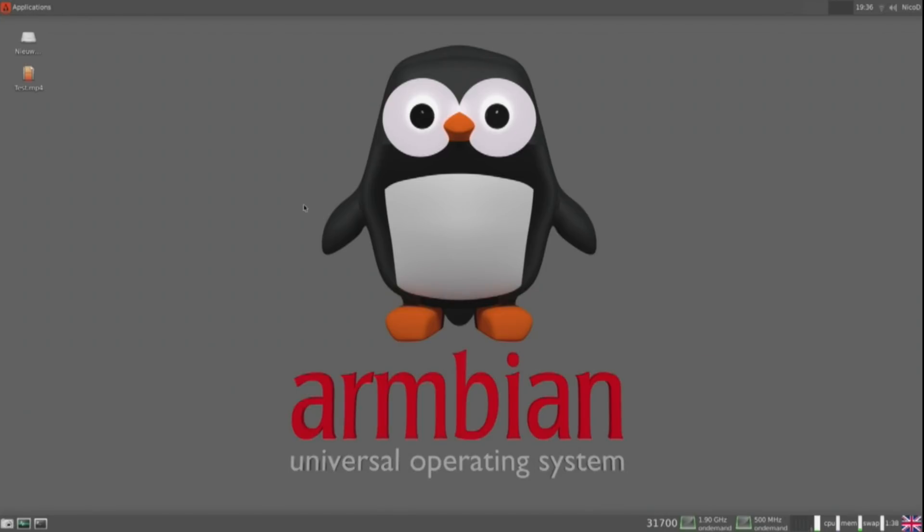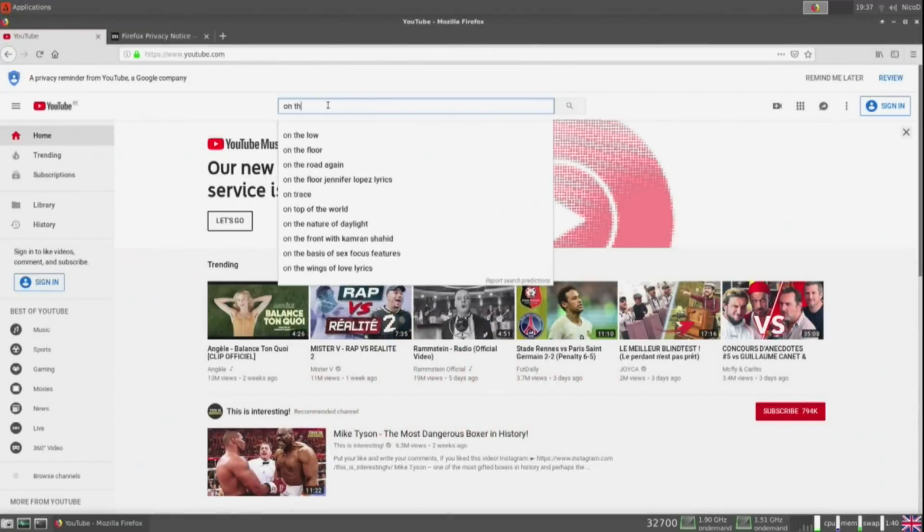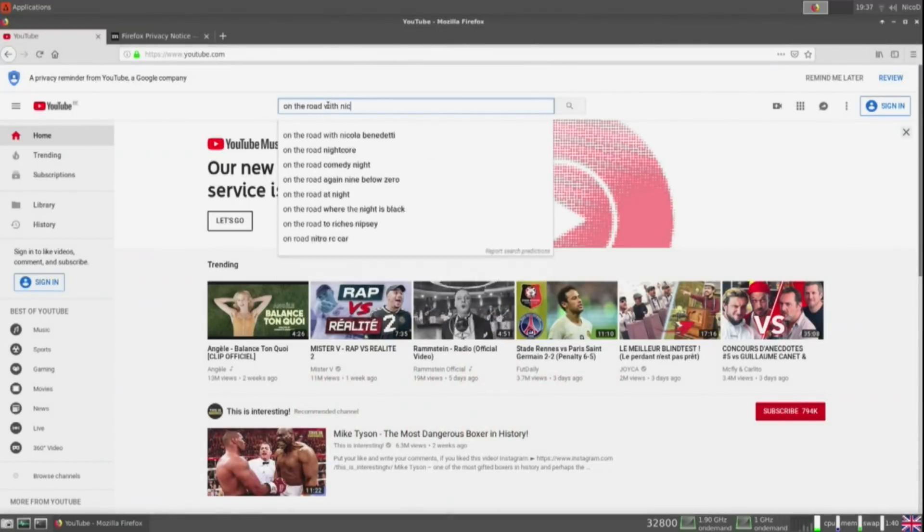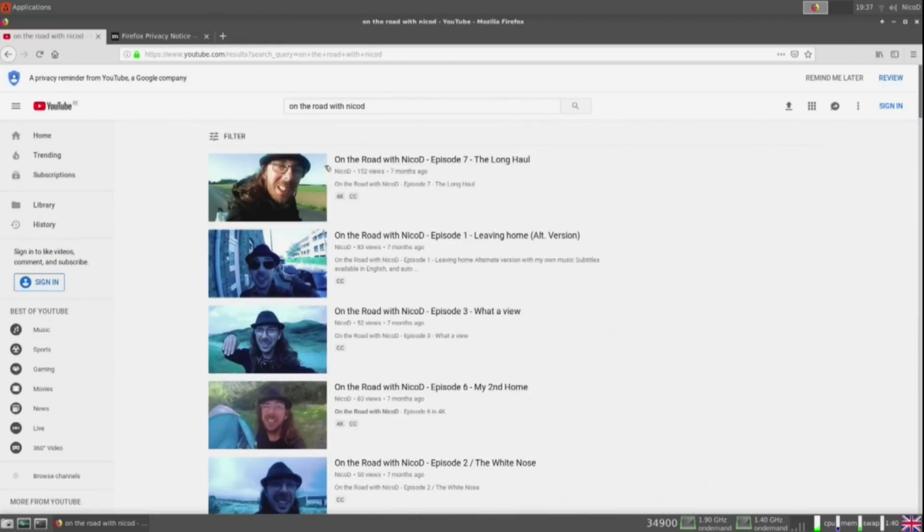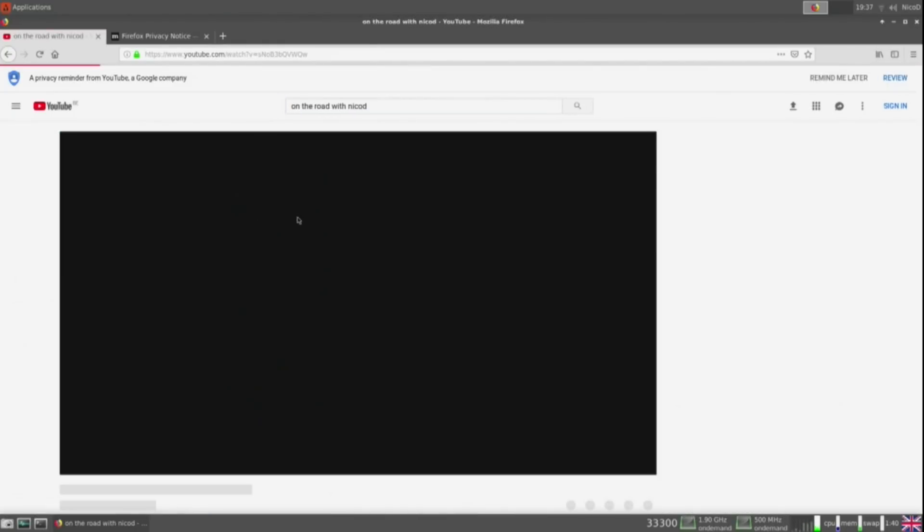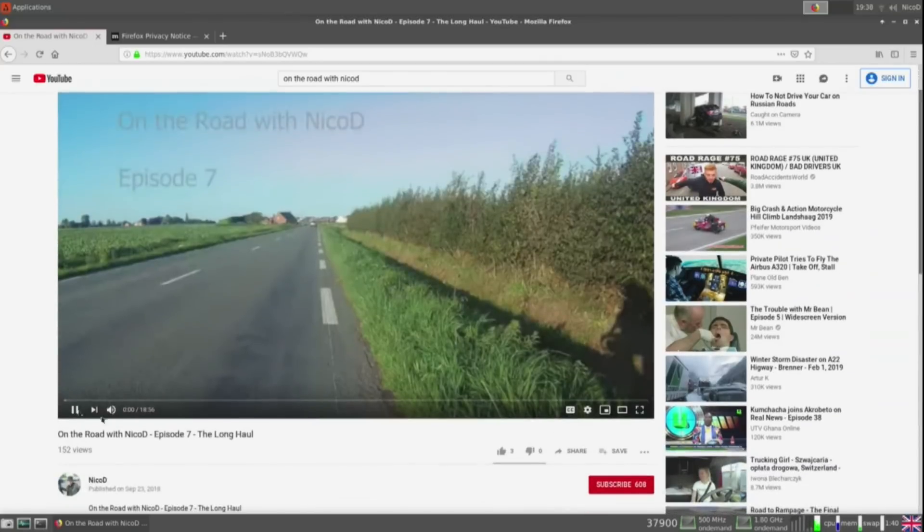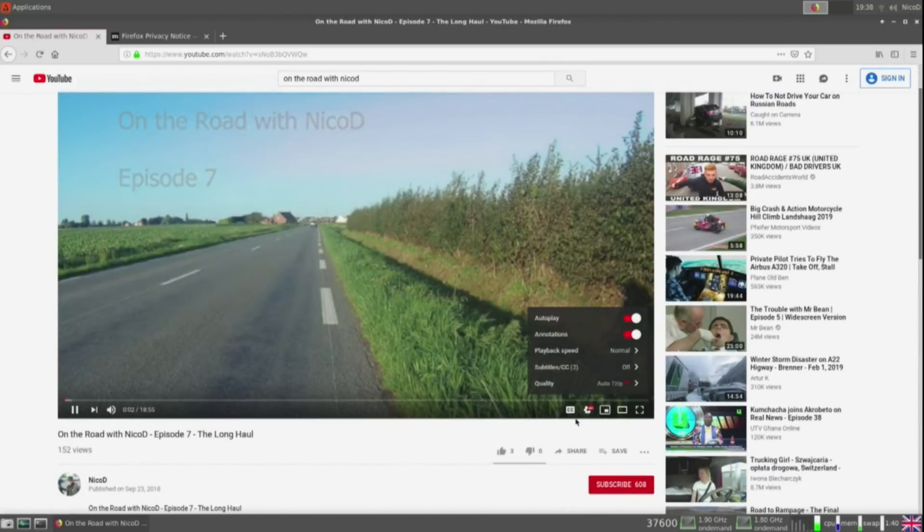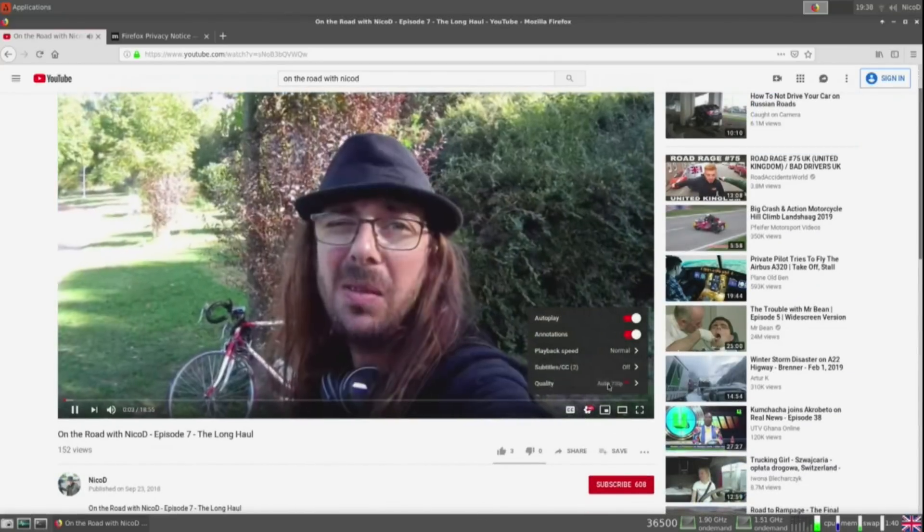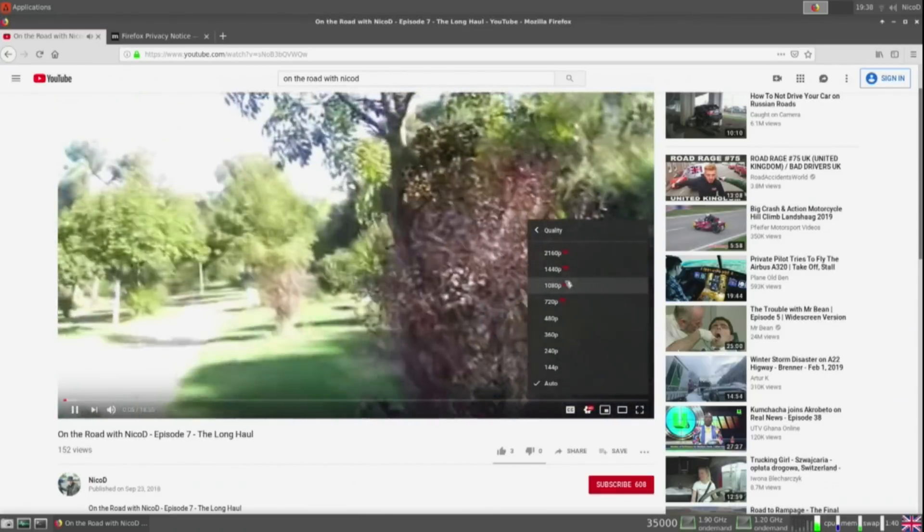And these are very fast, up to 140 megabytes a second read and write. To watch youtube videos I use Firefox. This works very well. This board doesn't have VPU drivers yet. But the CPU is so powerful that it can play videos up to 1440p. 4K just doesn't work.